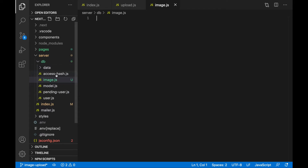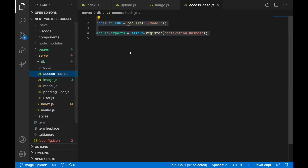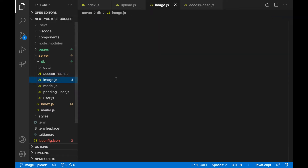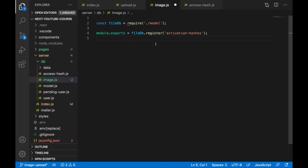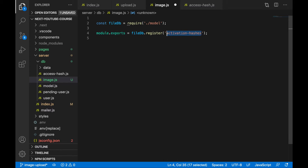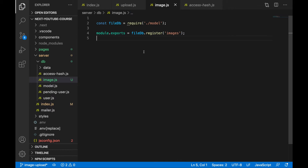Go to access-hash for example, copy the entire code, go to image.js and paste it to register a model. We'll write here file-db, then register with any name for your collection — we can call it simply 'images'. That's basically it.